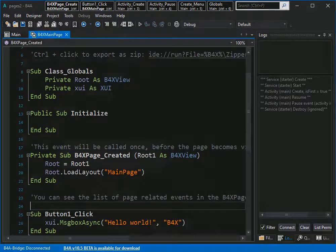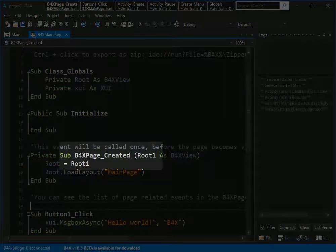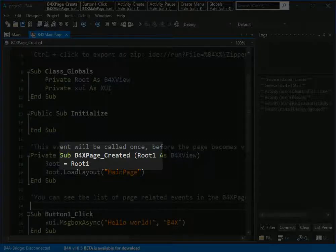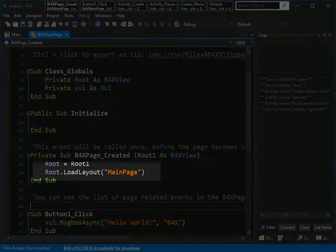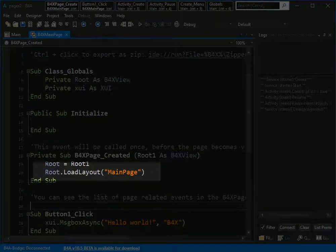Let's look at B4XMainPage. You have B4XPage_Created instead of activity create, and instead of activity.LoadLayout you have root.LoadLayout.